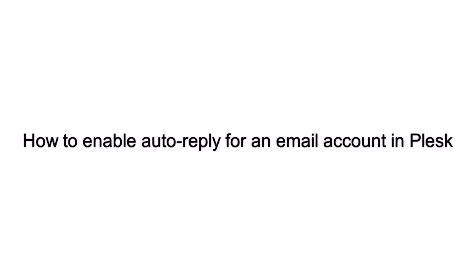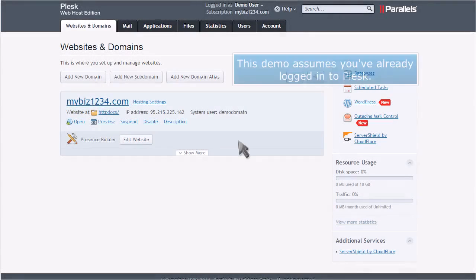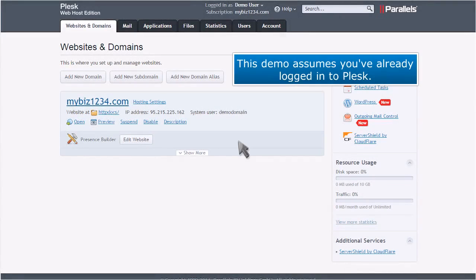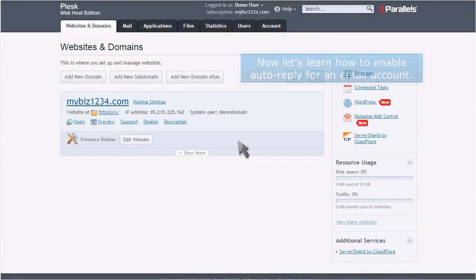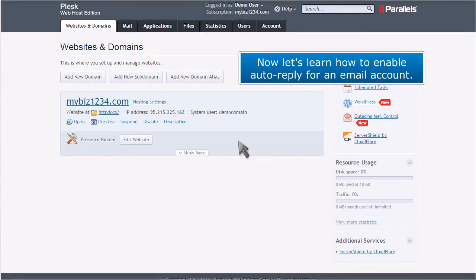How to enable auto-reply for an email account in Plesk. This demo assumes you've already logged into Plesk. Now let's learn how to enable auto-reply for an email account.